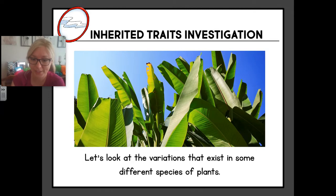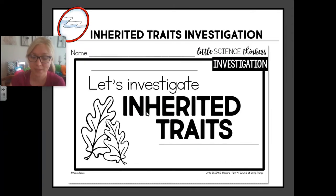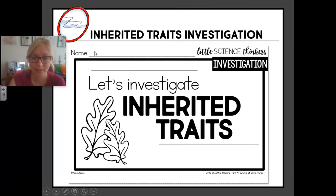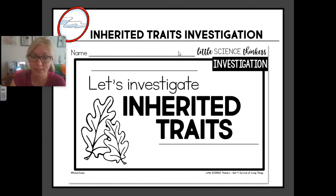Let's look at the variations that exist in some different species of plants next. You should have a booklet with you called "Let's Investigate Inherited Traits." Go ahead and put your name at the top so I know whose it is. You can go ahead and decorate the front cover, and when you're finished you may unpause the video and continue to the next page.